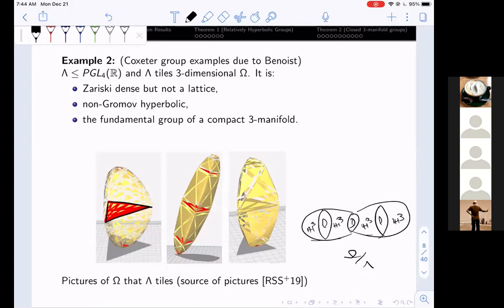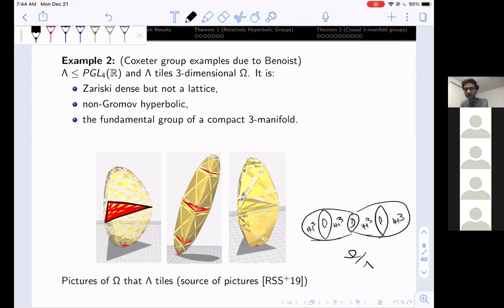A question arose: what is the class of three-manifolds obtained in this process — can one take any two hyperbolic three-manifolds with torus boundary components, glue them along the torus boundary, and get a convex projective structure? That is not known in full generality, but there is partial work by Ballas, Danciger, and Lee showing that for a specific class of manifolds — something called H^2-rigid manifolds — one can build a projective structure after gluing along a torus boundary.